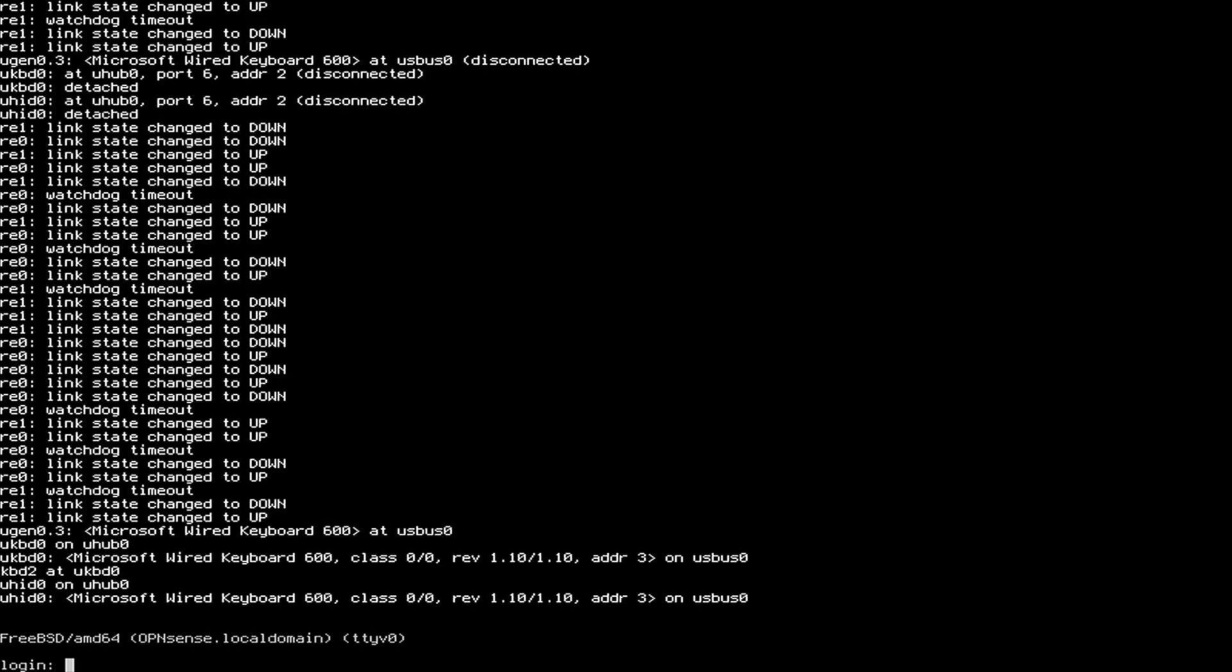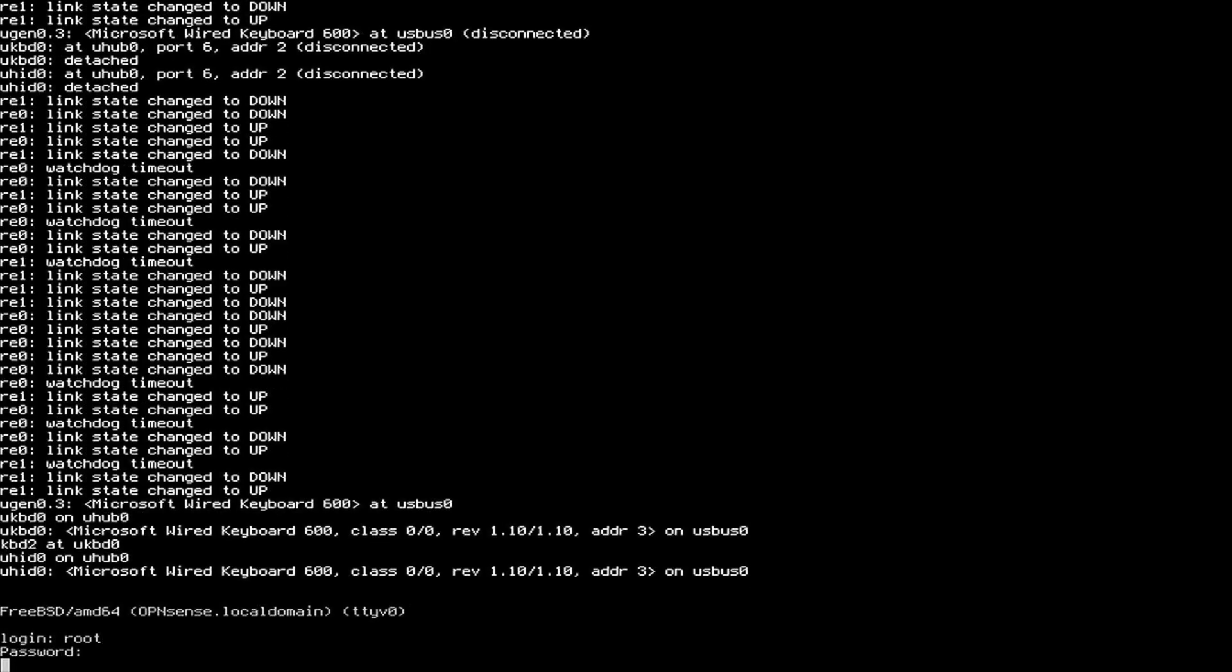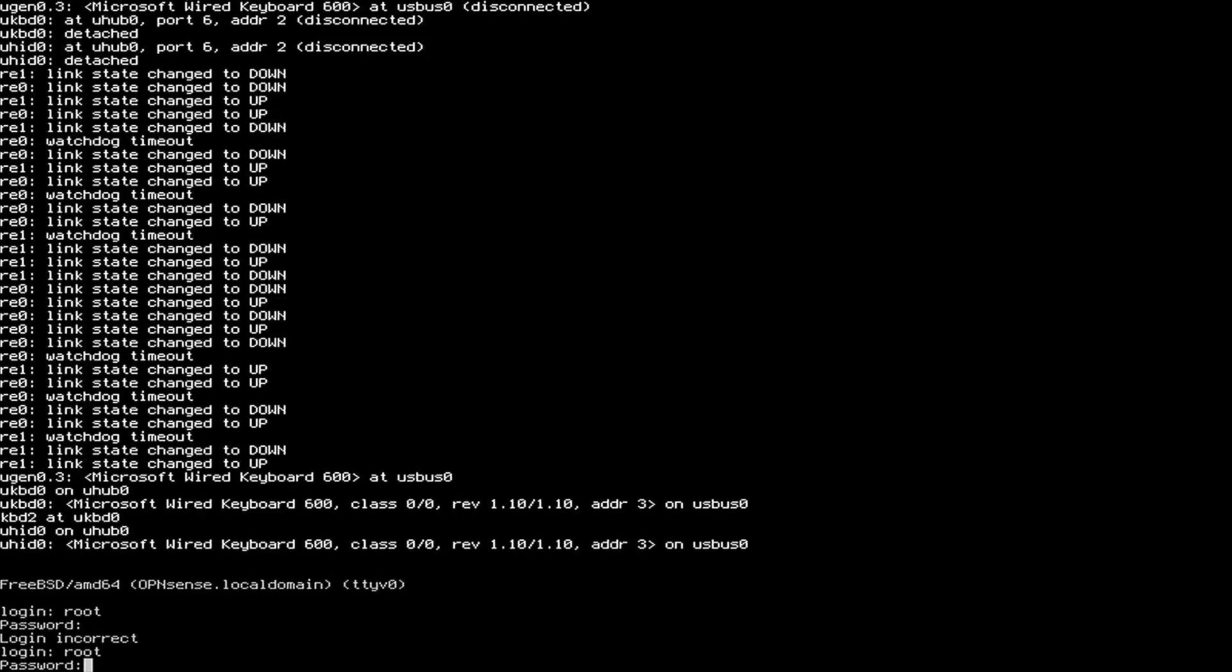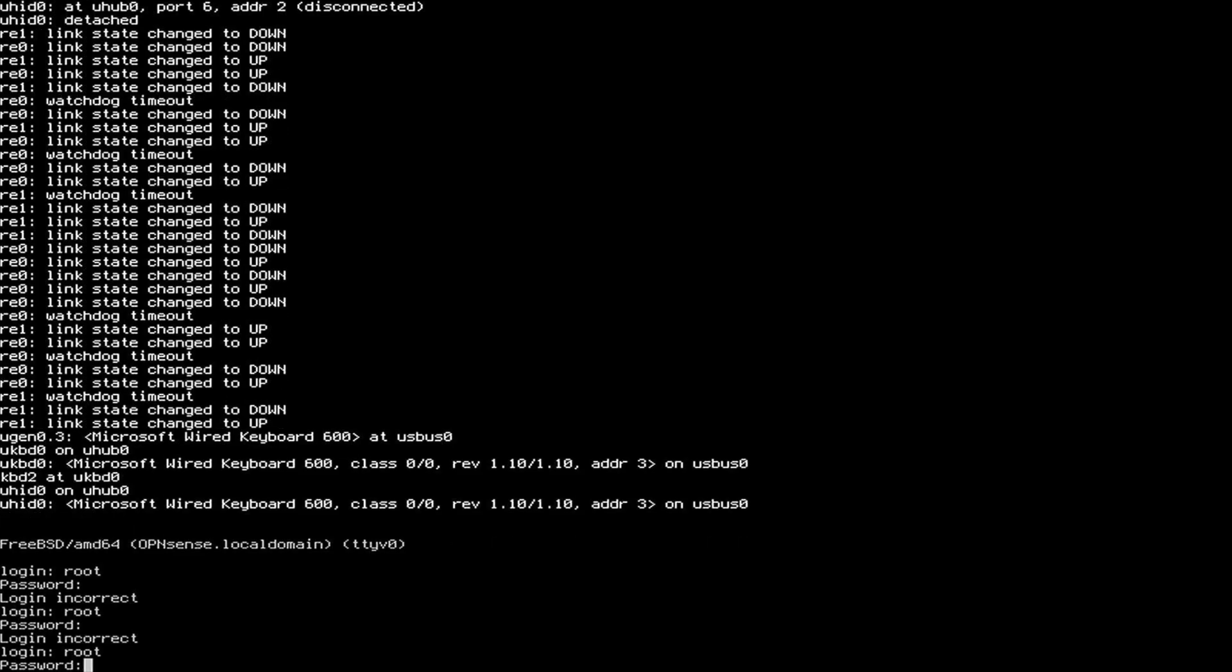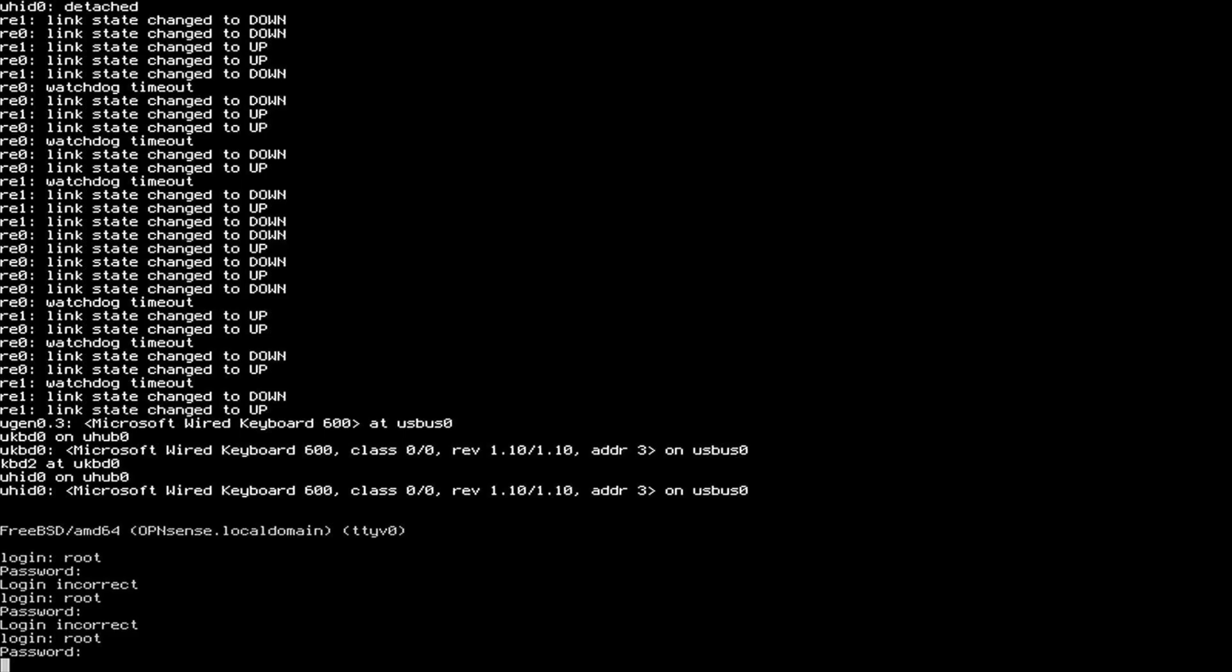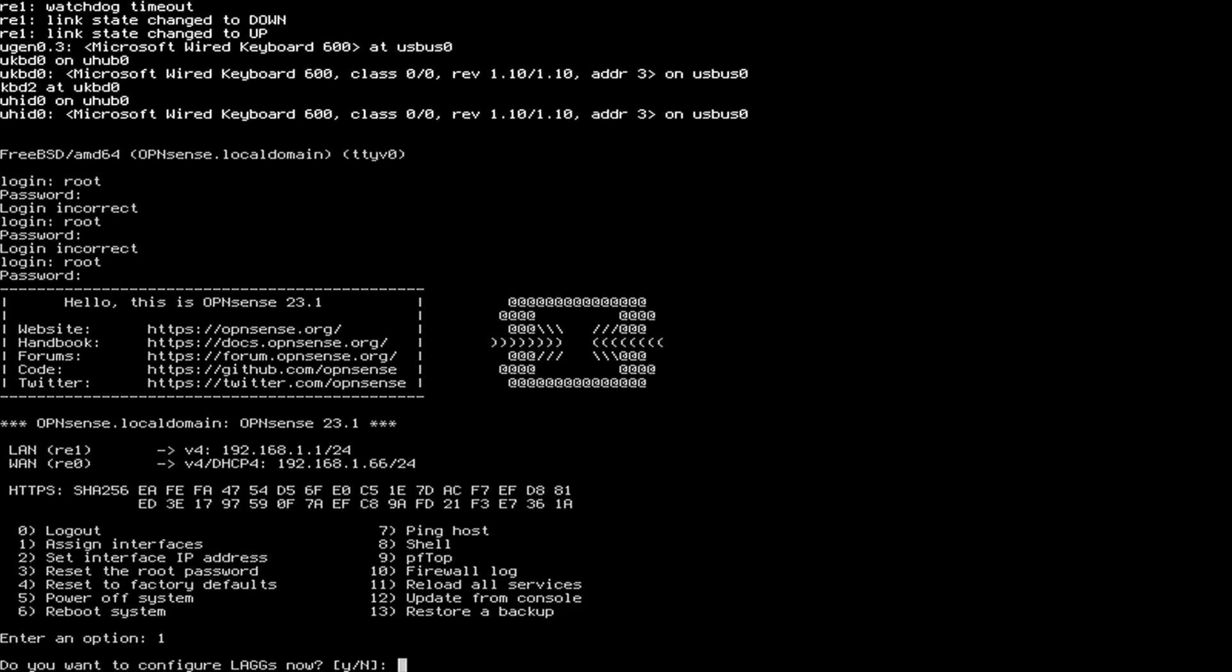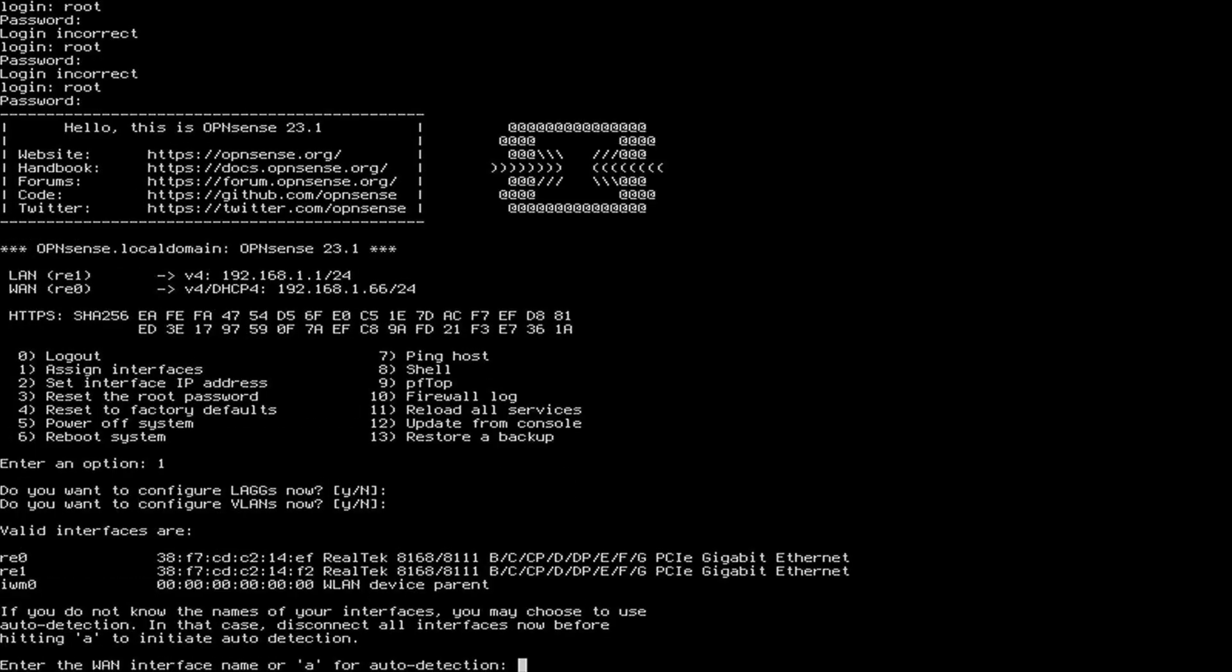If your setup is like mine, after you install, you're going to want to change your interface settings. You're going to type in root opnsense. Type in root and the password that you have set. We're going to set interface, assign interfaces, and configure our interfaces.